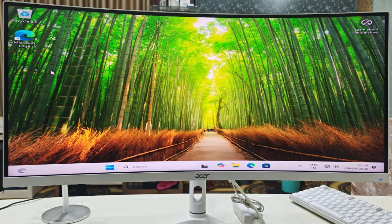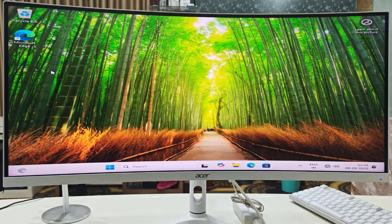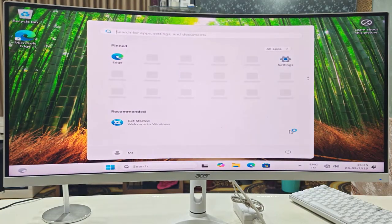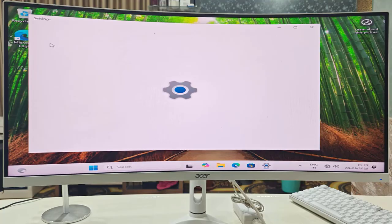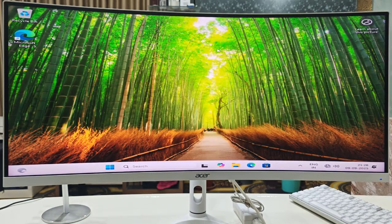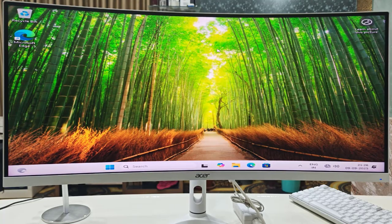Finally, after a long wait — it took me around three hours — I got to the Windows 11 desktop. Microsoft has made this installation process quite difficult and time-consuming. But we made it! As you can see, this is Windows 11 version 24H2, the latest version. That's how you install Windows 11 on an unsupported PC. Thanks for watching — please like, share, and subscribe!